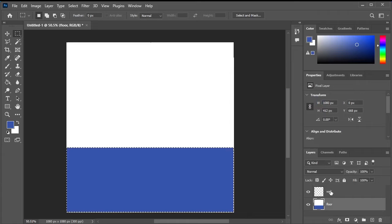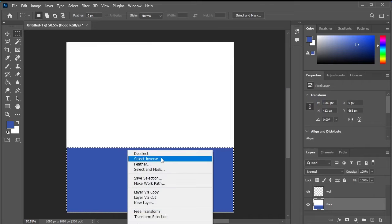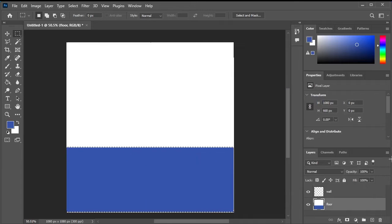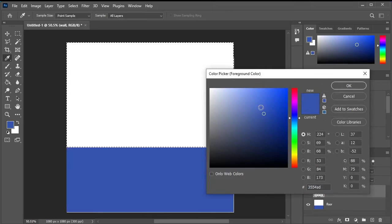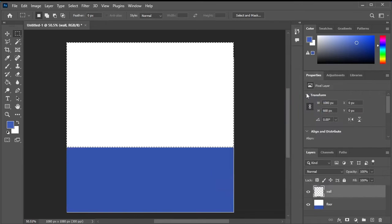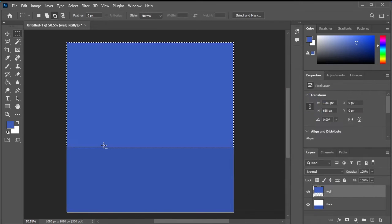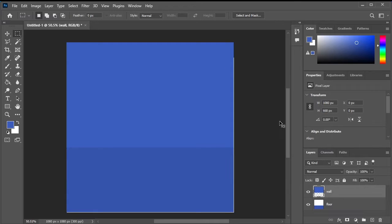Then, select the wall layer, right click, and choose inverse. Pick a shade of blue similar to the floor color for the wall, and fill it by pressing Alt and Backspace again.